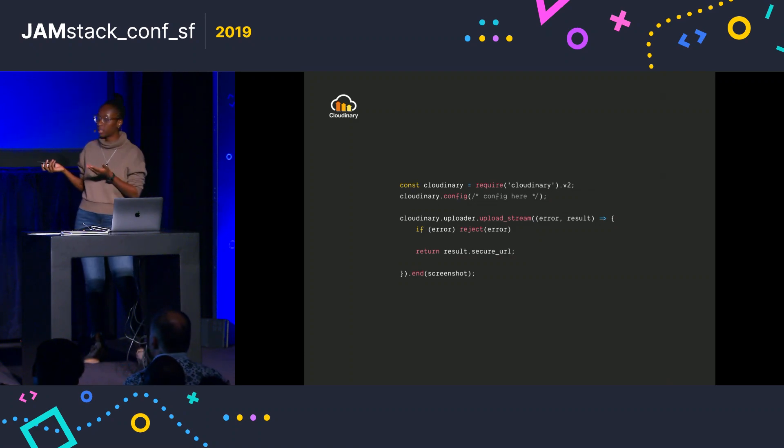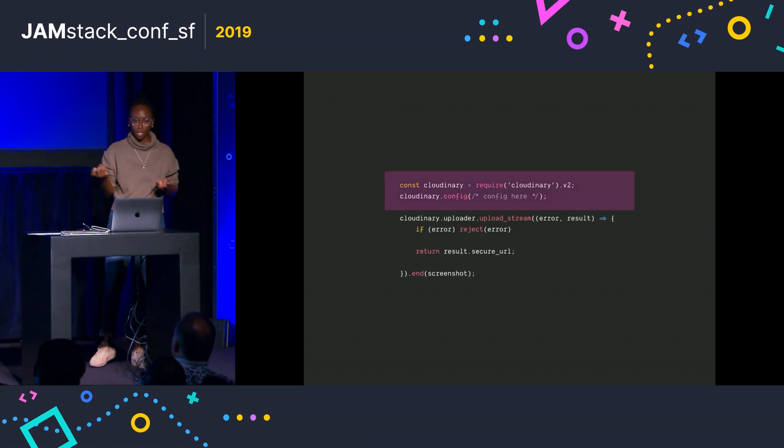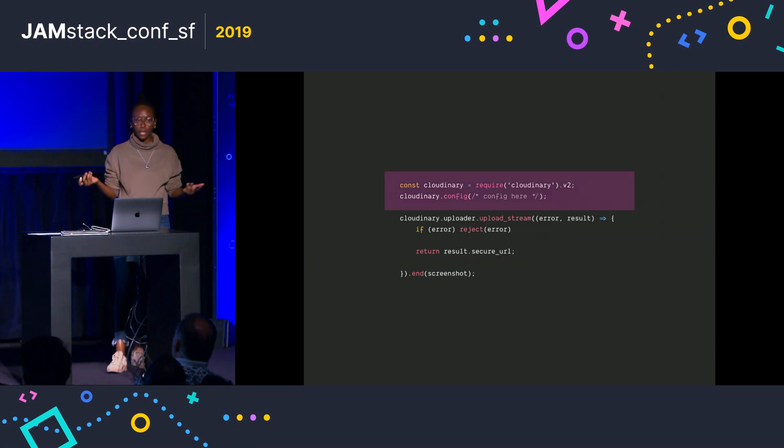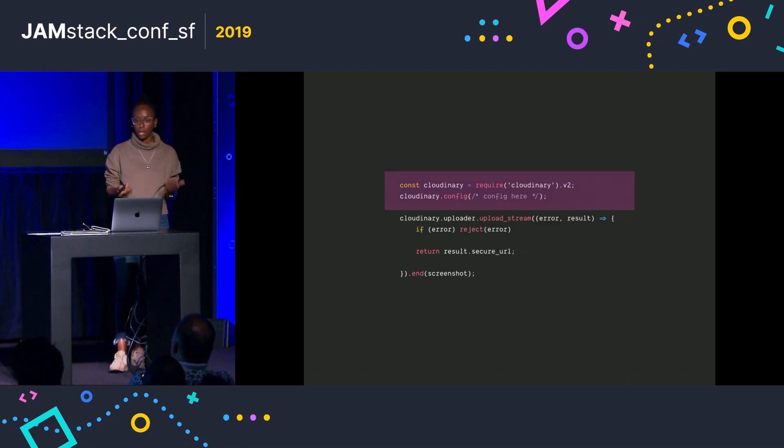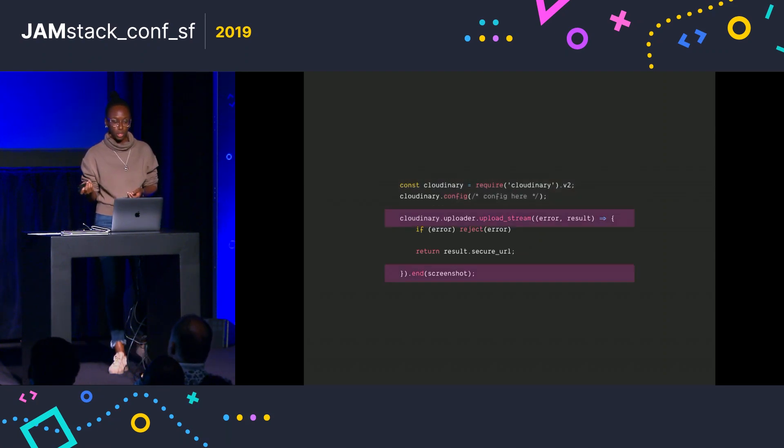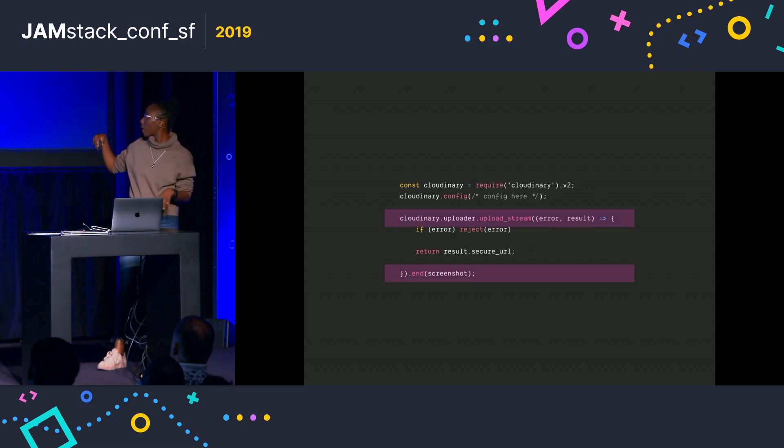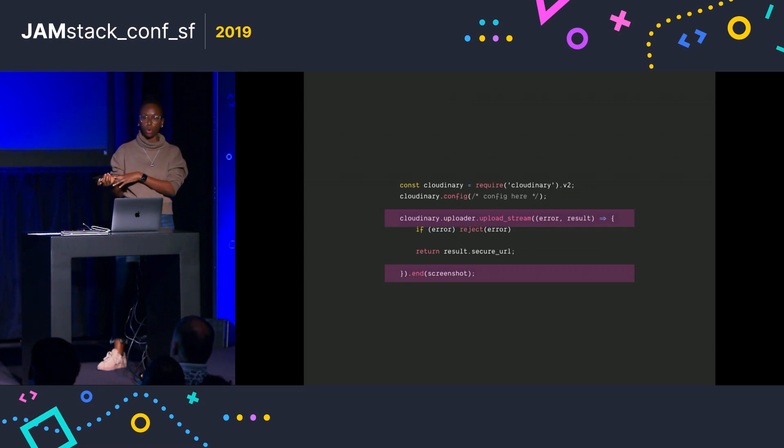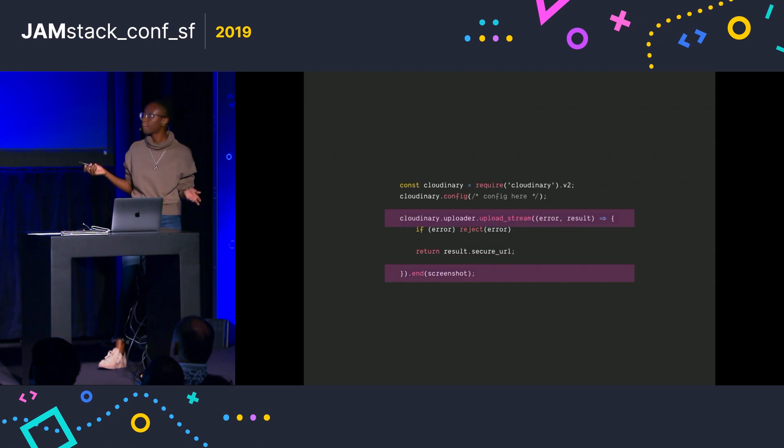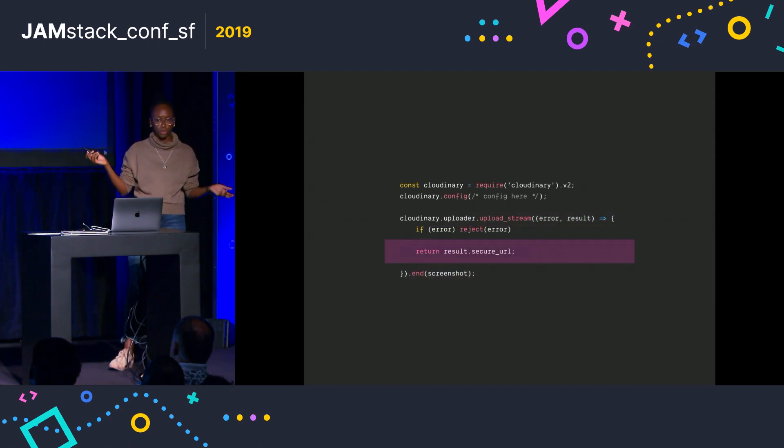Then the next part is the Cloudinary part. So again, just importing the Cloudinary node module and setting up any configuration. And then I'm using the upload stream method to upload that screenshot we got from the previous section. And then when it's done, I have the URL to the image.